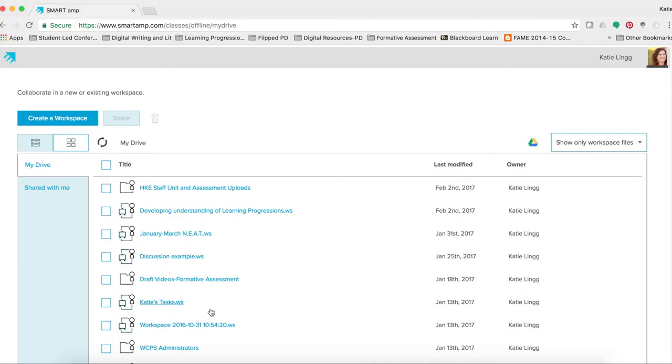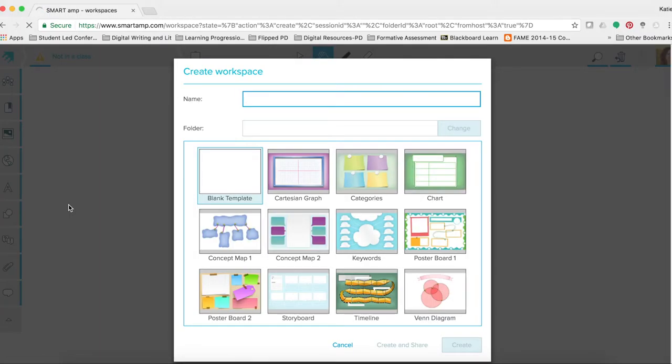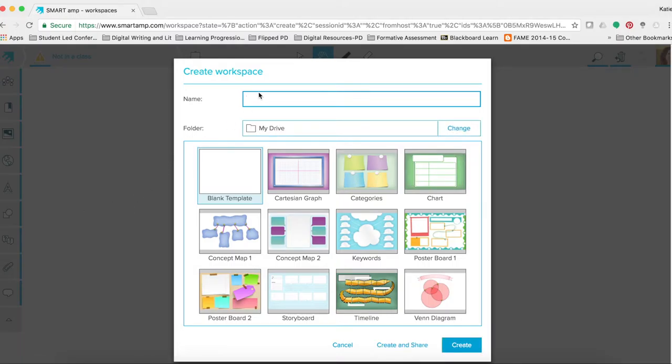So take a minute and let's talk about how to create a new workspace. If you select create a workspace in the top left hand corner, this will allow you to create a space for you and your students to use. It asks you to name the space, and you can pick from a variety of different templates. You can select a blank template or ones that have already been provided.